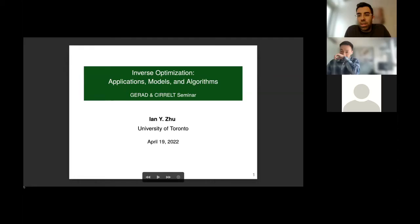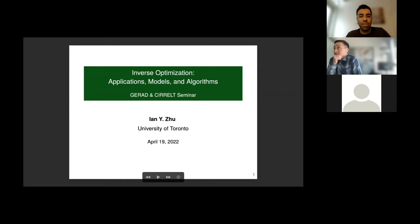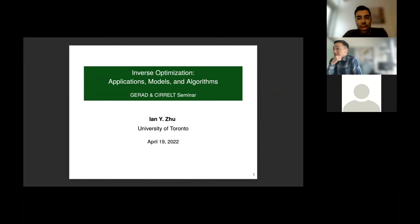Hi everyone, welcome to this second seminar. We have invited Yan Zhu, a PhD candidate from University of Toronto. I'll let him introduce himself. The topic is inverse optimization. Without further ado, I'll let Yan start his presentation. Awesome. Thanks, Payman, and thanks everyone for coming.